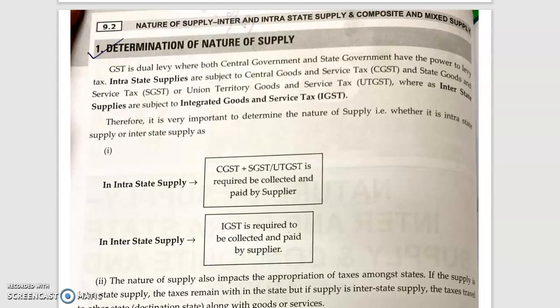So if it is intrastate supply, then CGST and SGST should be levied. CGST means Central Goods and Service Tax, and SGST means State Goods and Service Tax. If you are in a union territory, then UTGST should be levied in place of SGST. If it is interstate supply, then IGST — Integrated Goods and Service Tax — is required to be collected and paid.